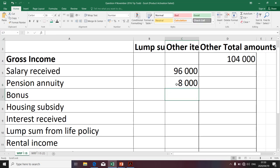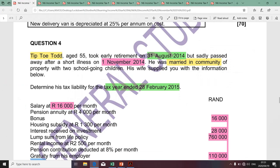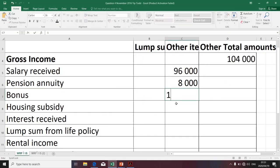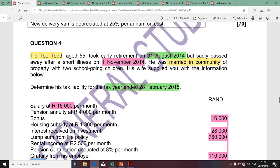The total of that column will be communicated as gross income. The next item is bonus. Bonus certainly meets the definition of gross income — it should be included as it arose from Tiptoe's employment, with no complicated calculations. The amount is 16,000. The next item is housing subsidy. Housing subsidy is included in the definition of gross income as a fringe benefit, specifically included by paragraph I.